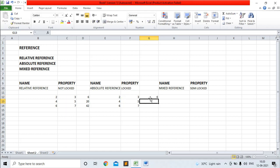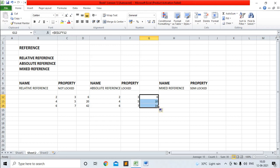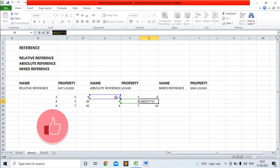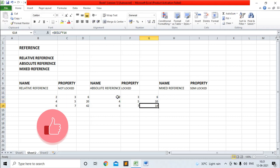The output is 6. Now I am copying this value for other cells. The output for other cells — you can see 10. If we go to the formula bar, you can see $E$12. $E$12 means the reference of this cell is fixed. So the output is 2 into 5, which is 10, and in case of 14, the output is 2 into 7, which is 14.